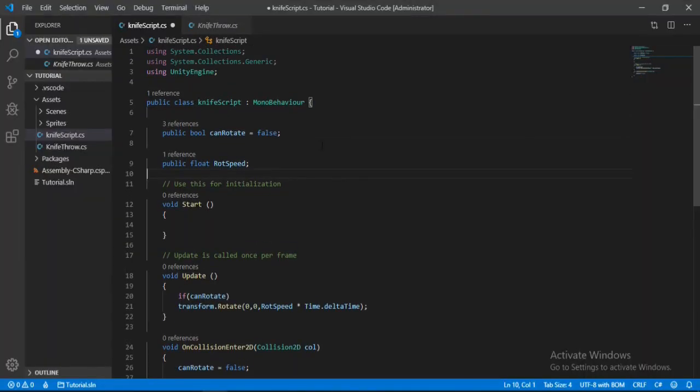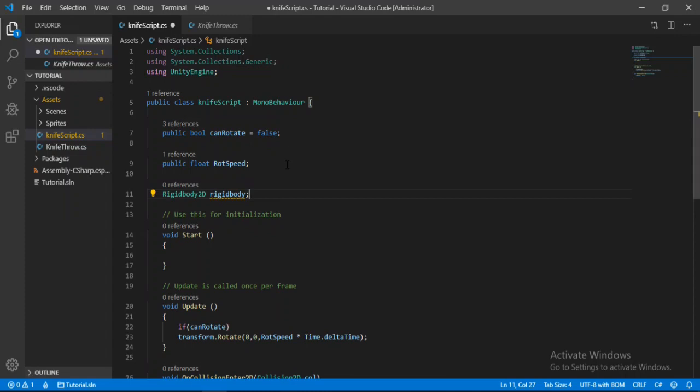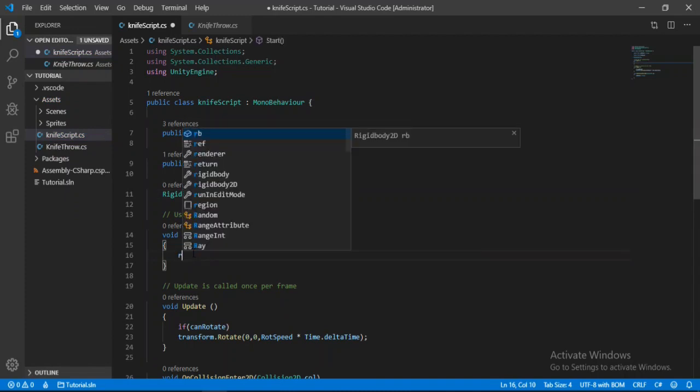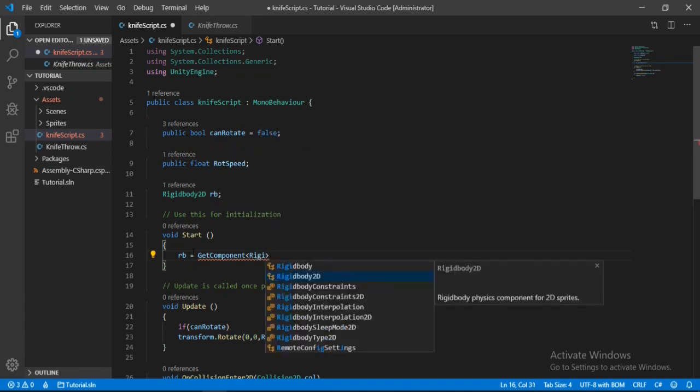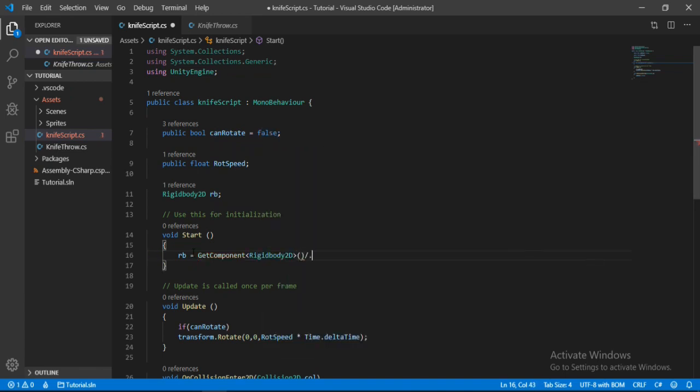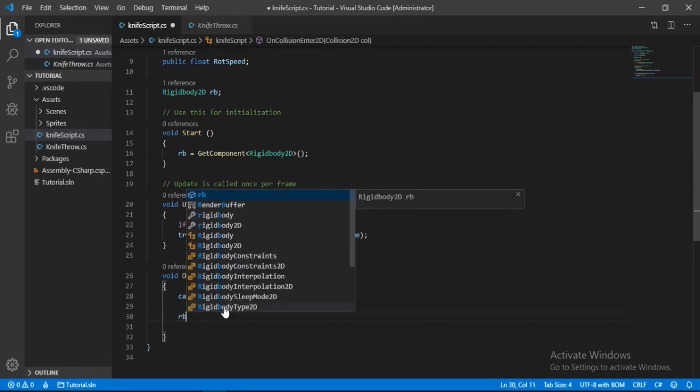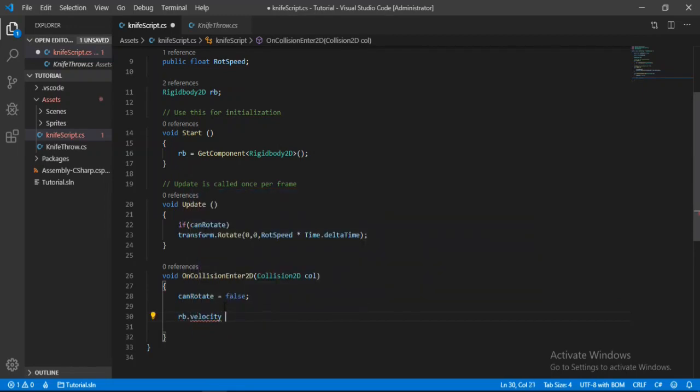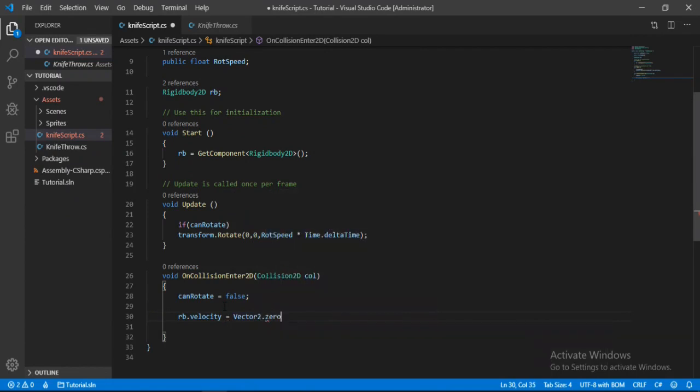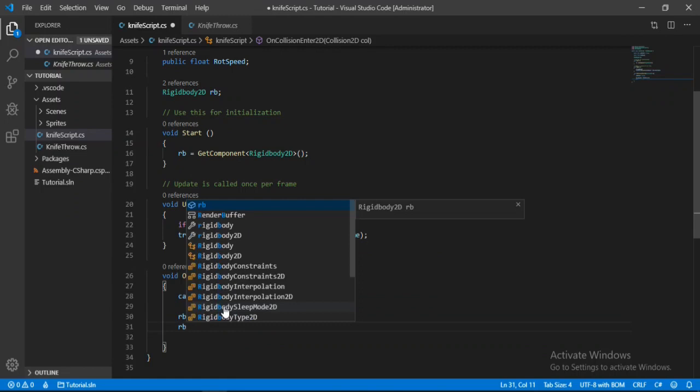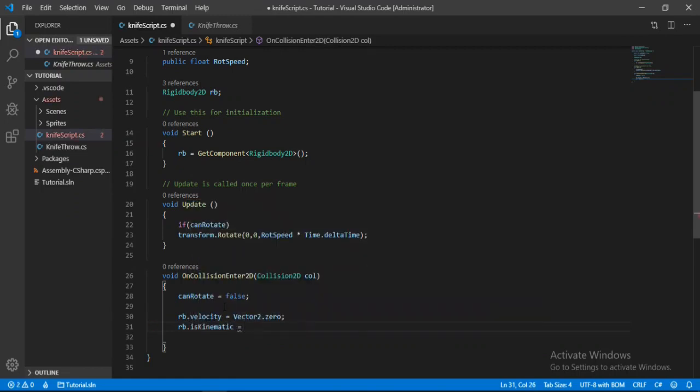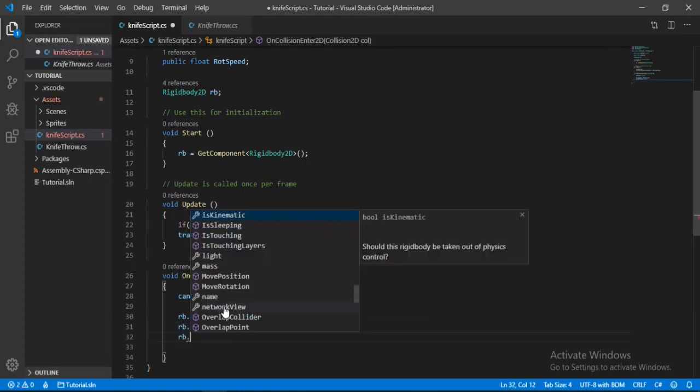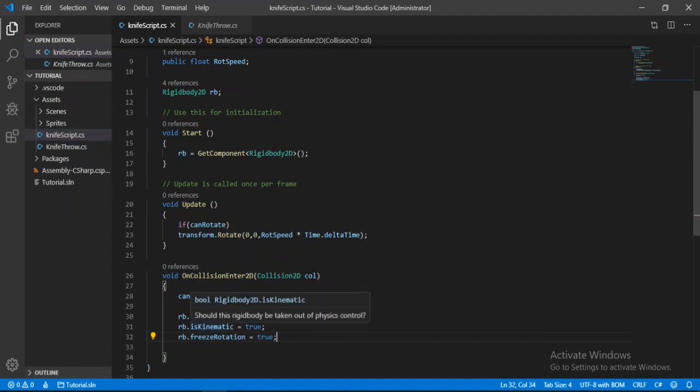And here we will make a private reference to the rigidbody2d. Let's call this, I think, let's call it RB. And inside of the start method, we will get the rigidbody2d component of attached to this knife. So rigidbody2d. Alright, so now let's go down. So here when the knife collides with something, we will set the rigidbody velocity of this knife to vector2.0. And also we will set the body type of this rigidbody to is kinematic, so let's set it to true. And yeah, let's also freeze the rotation. So freeze rotation is equal to true here. So yeah, it kind of looks good. So now let's head back inside of Unity.